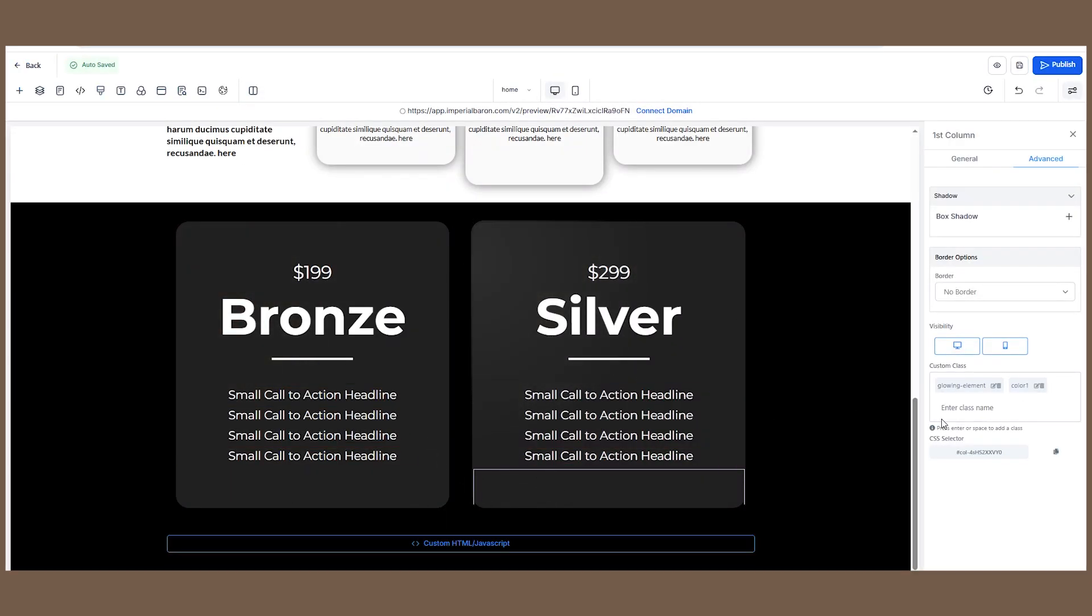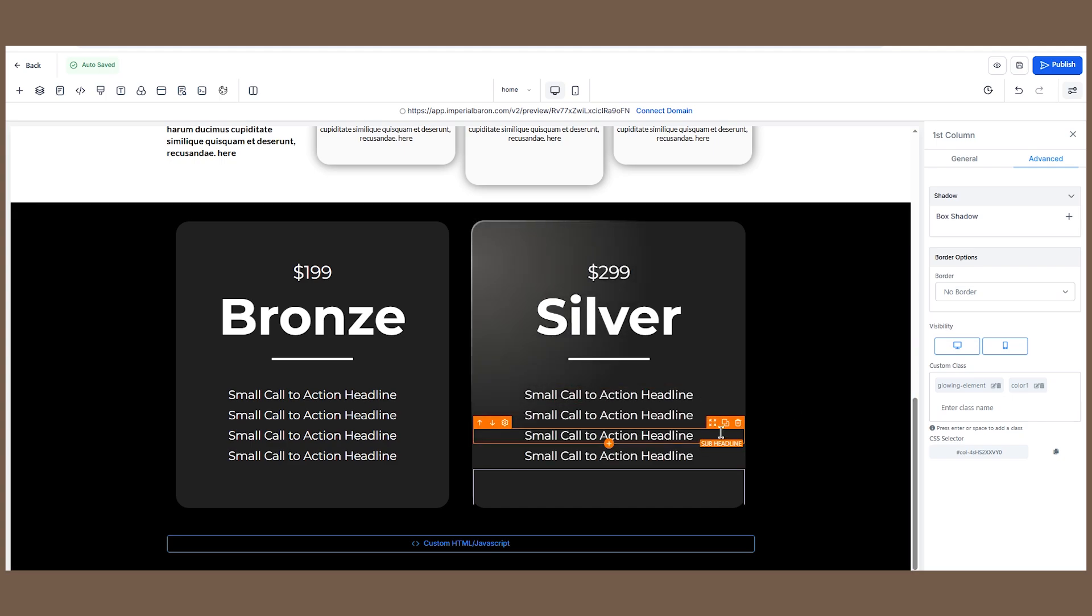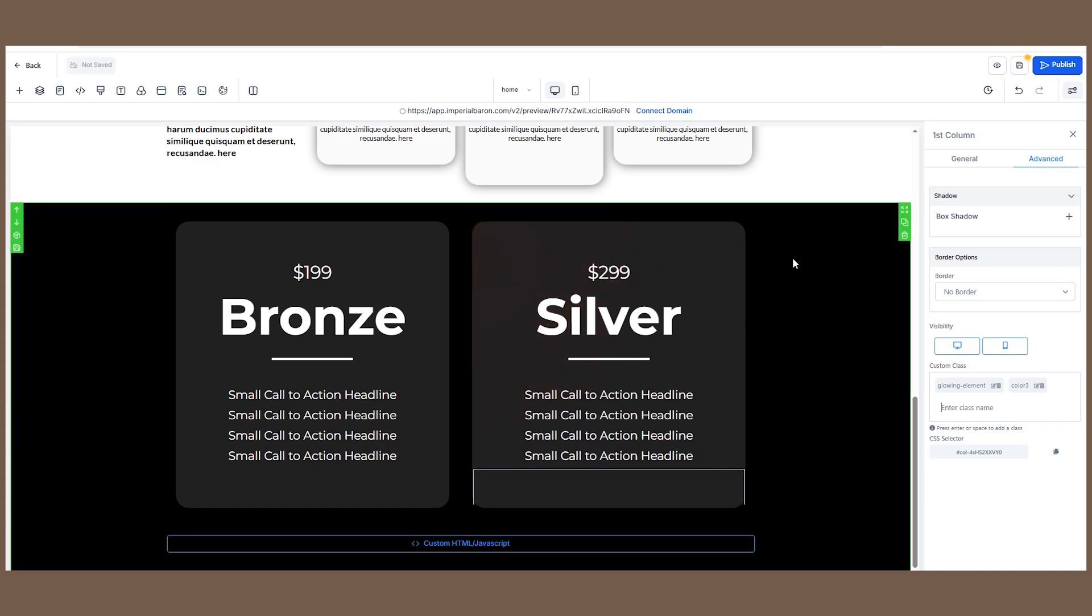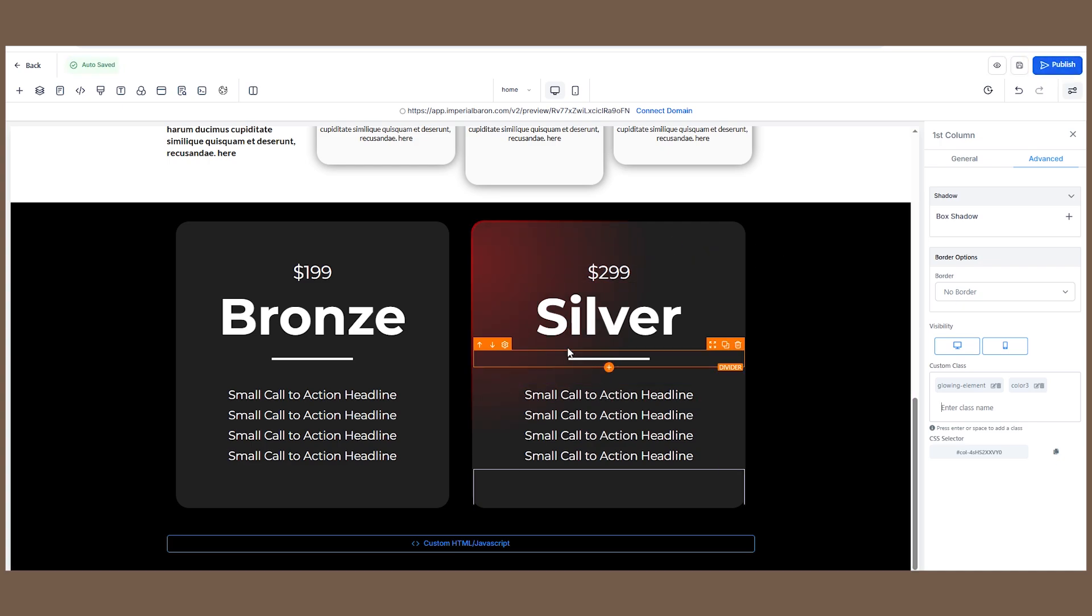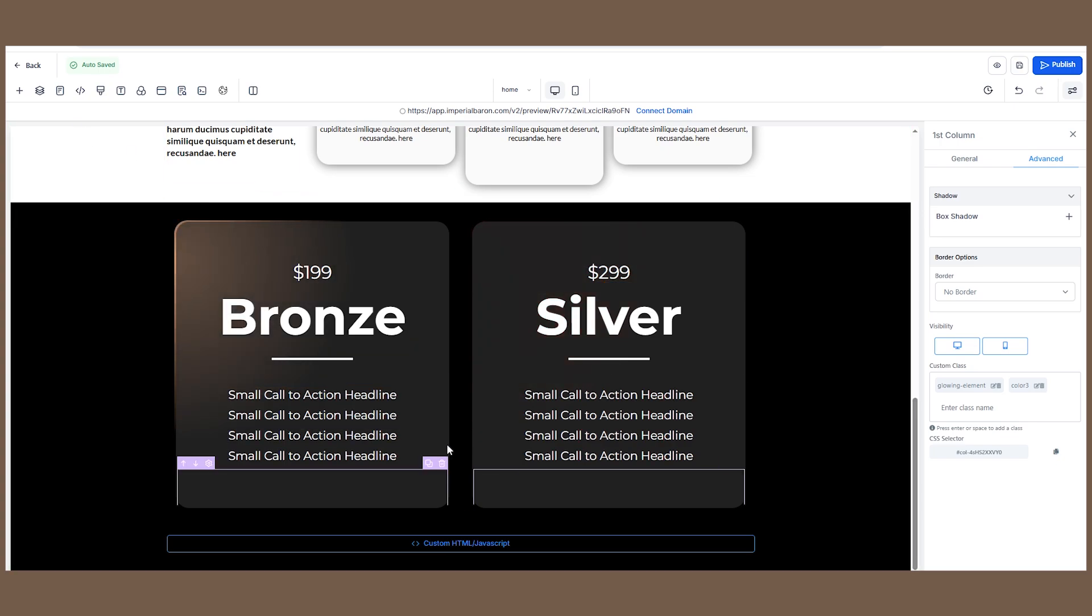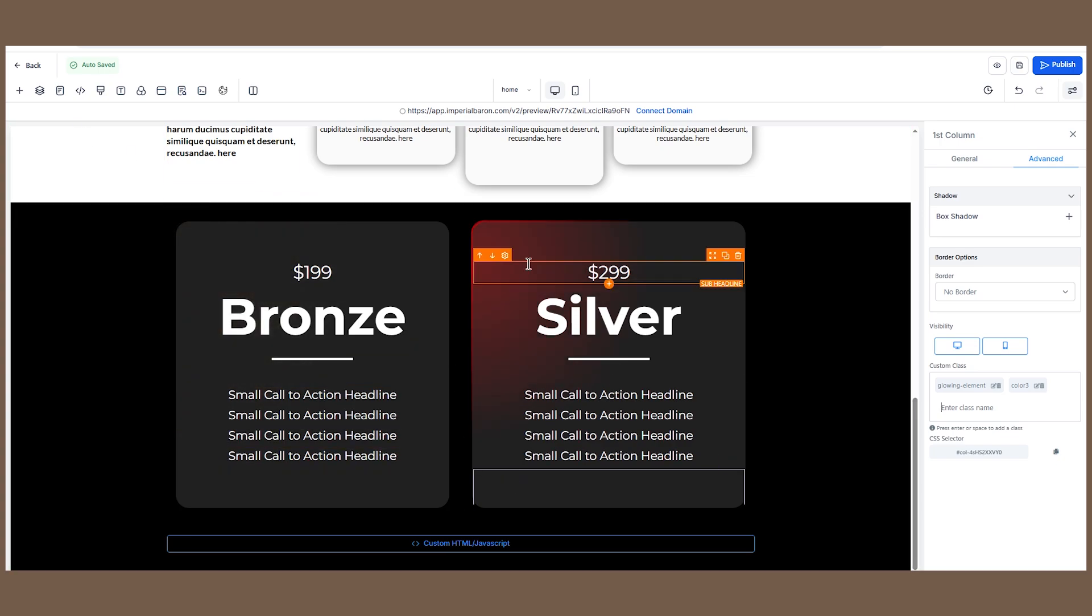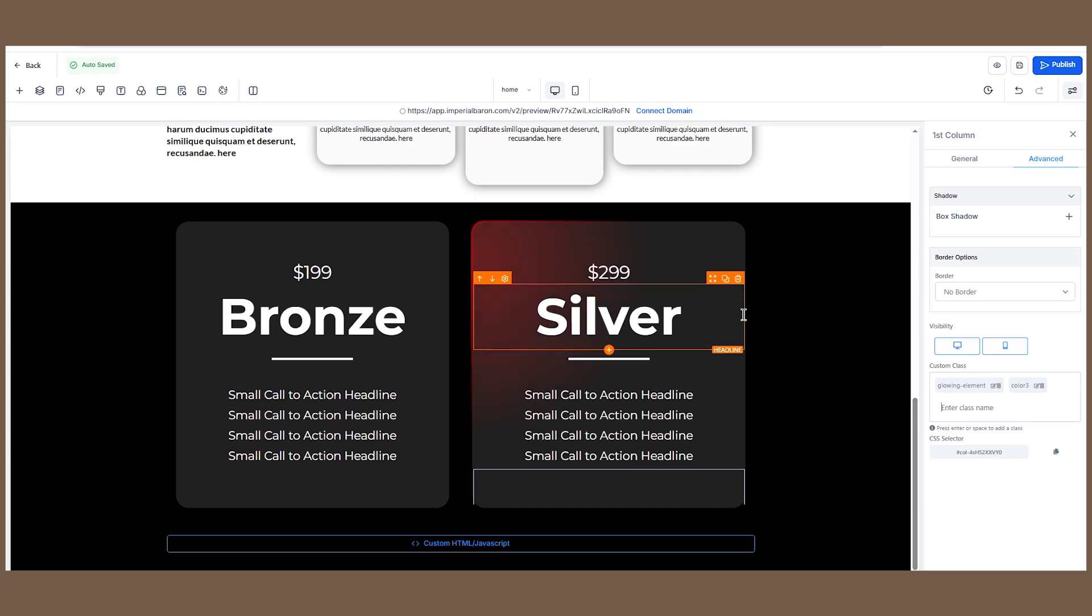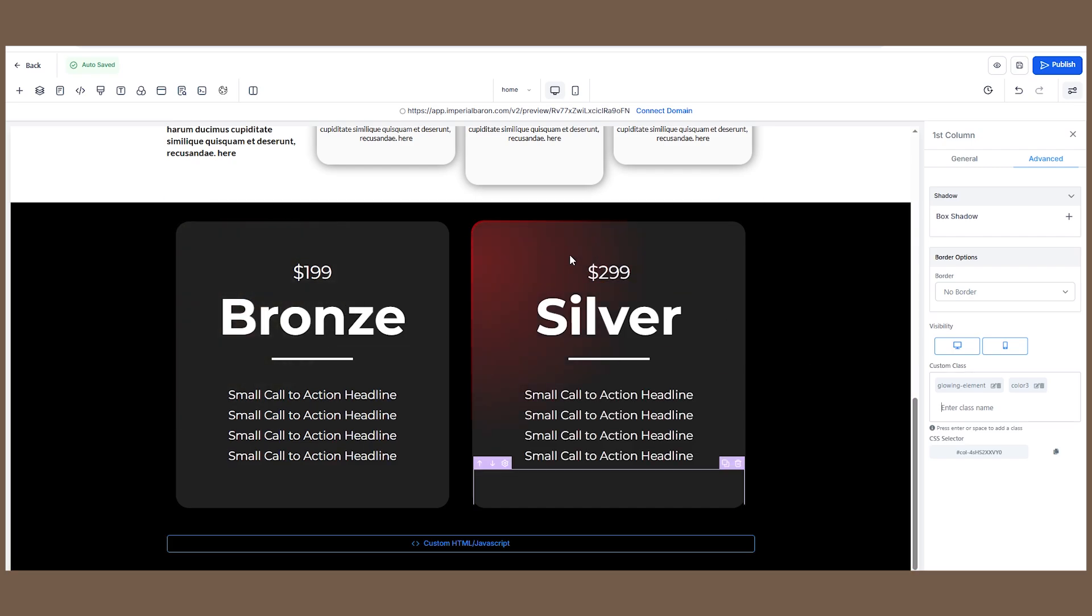Here we've just created a third class called color 3. If we change here from color 1 to color 3, as you can see, now we have a different glow with the color 3 class that we've just created. In this case, the border is red and also the glow is red. So now you know how to create multiple sections with multiple colors.